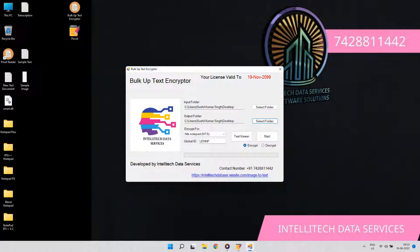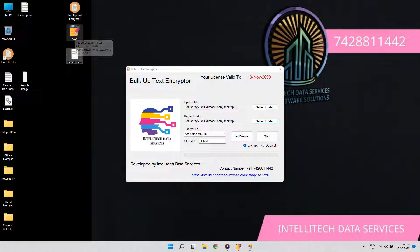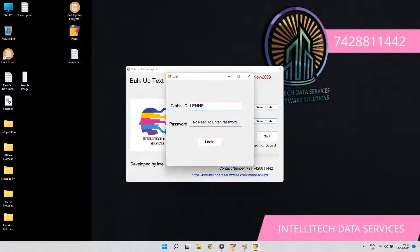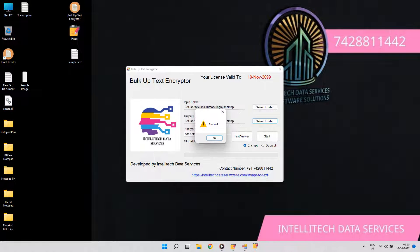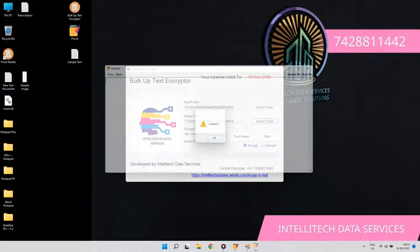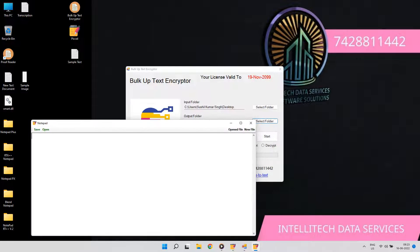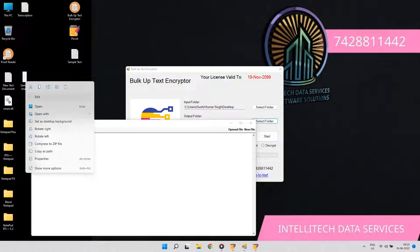In many company notepads like Notepad Plus, Notepad RT, NTS Notepad, Blend Notepad, the company gives image files to customers, which has to be typed into their own notepad, where copy-paste is not allowed.